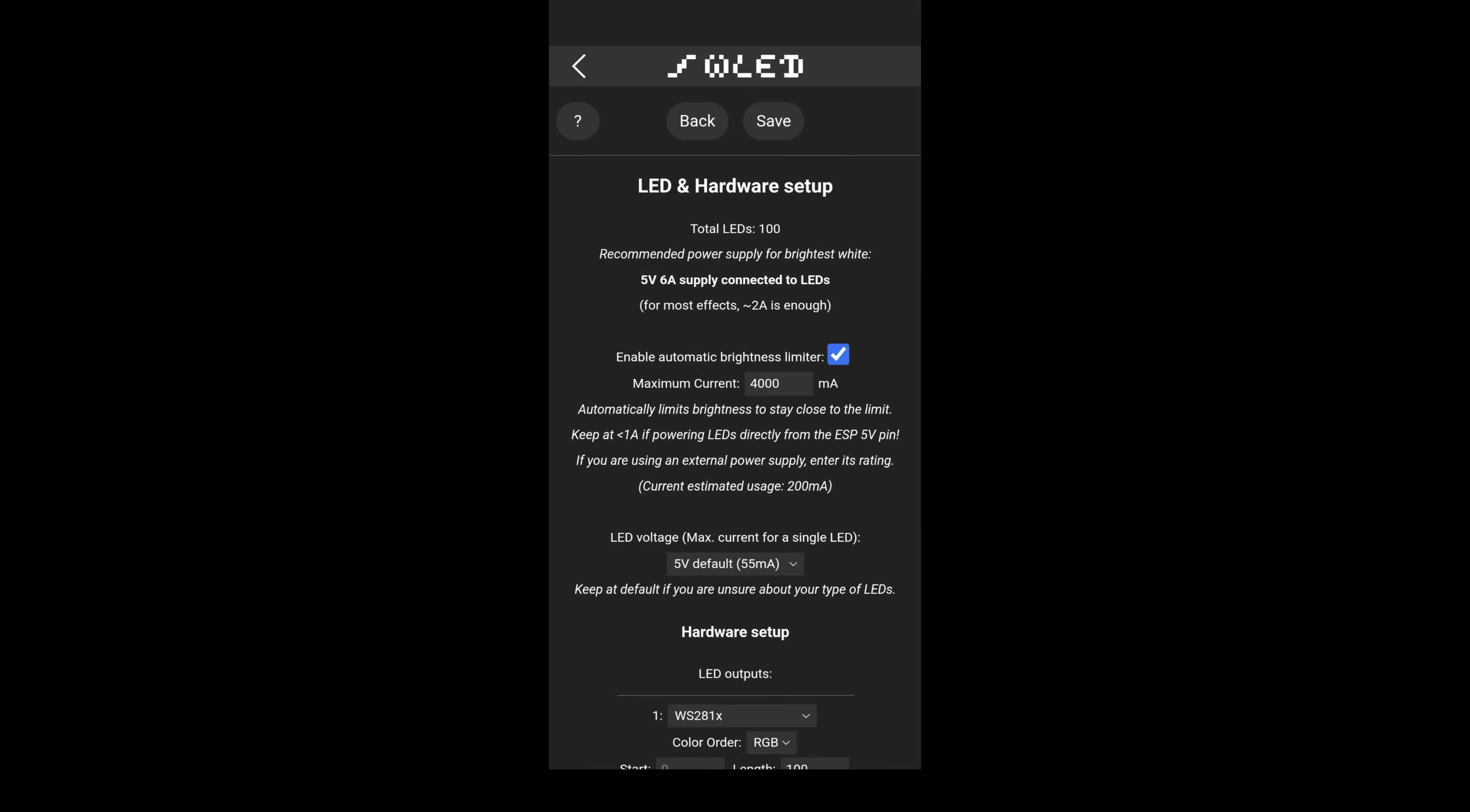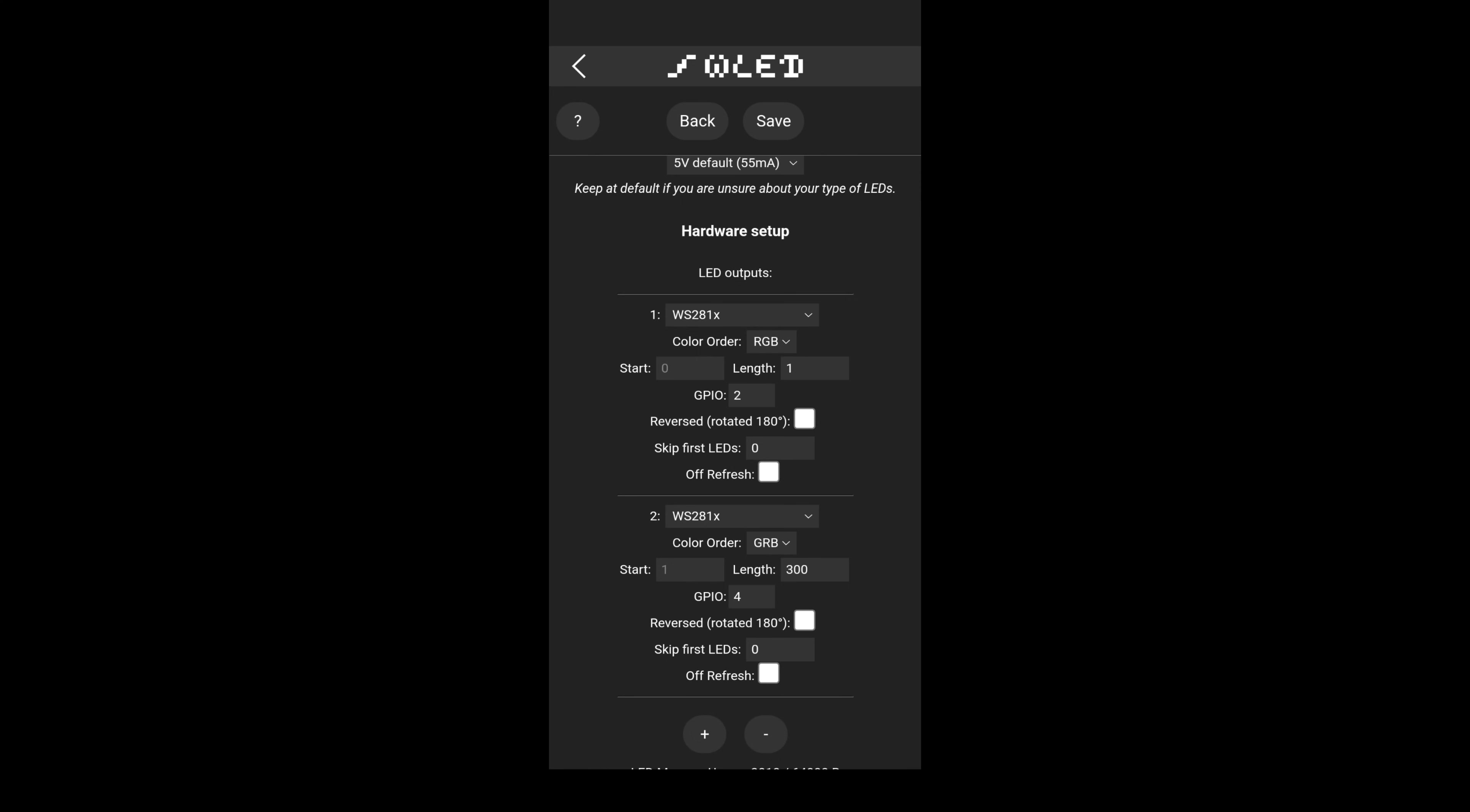I generally always keep my brightness limiter turned on and set to 4000 milliamps as long as my power supply is at least 5 amps. For WLED settings, the lights are set to WS281X, the strip has 300 individually addressable pixels, the color order is set to GRB, and we are connected to the GPIO 4-pin.